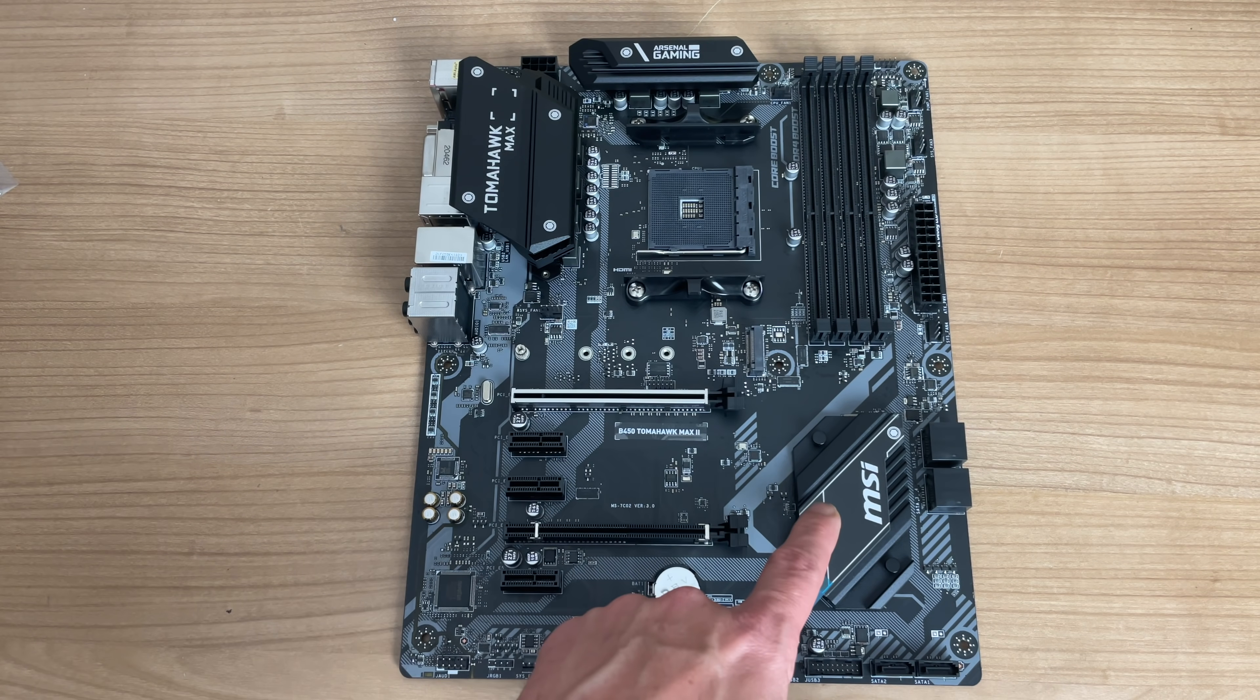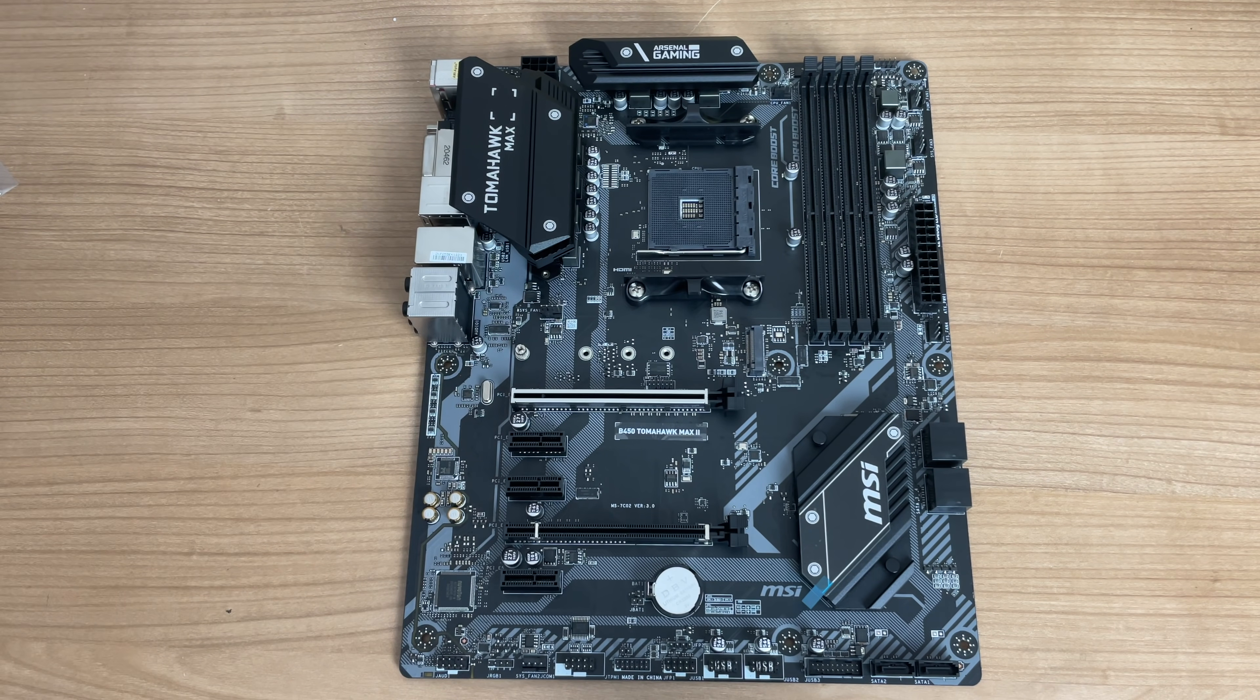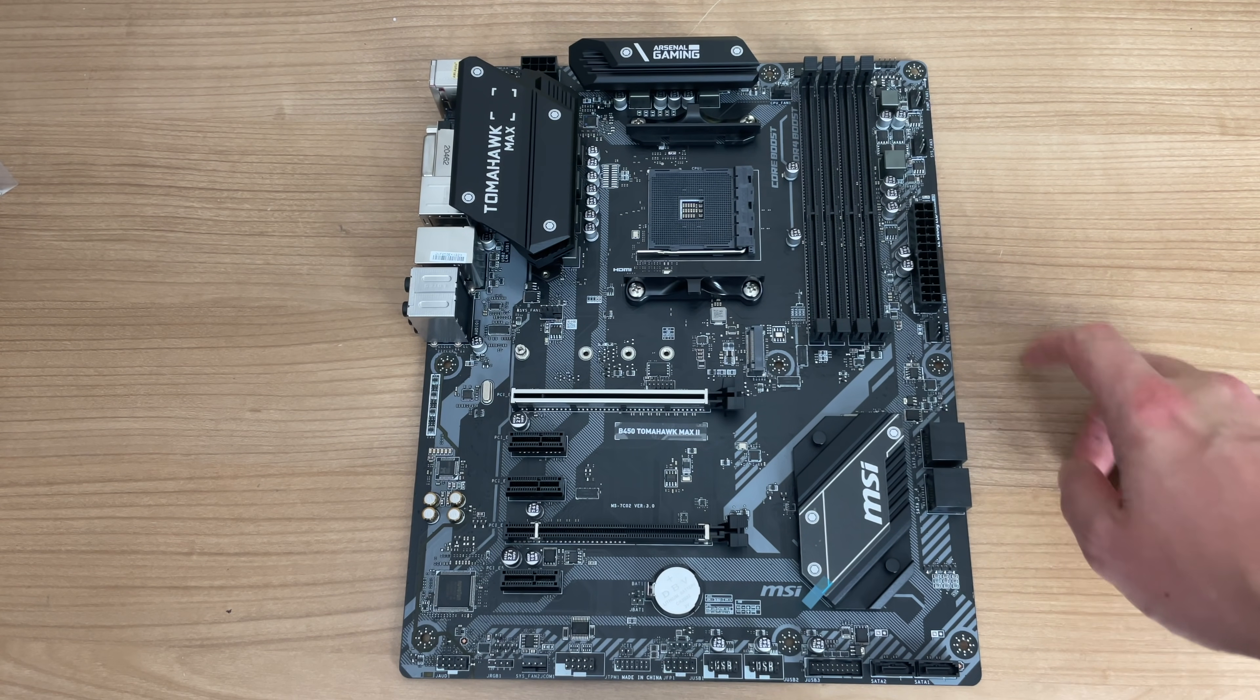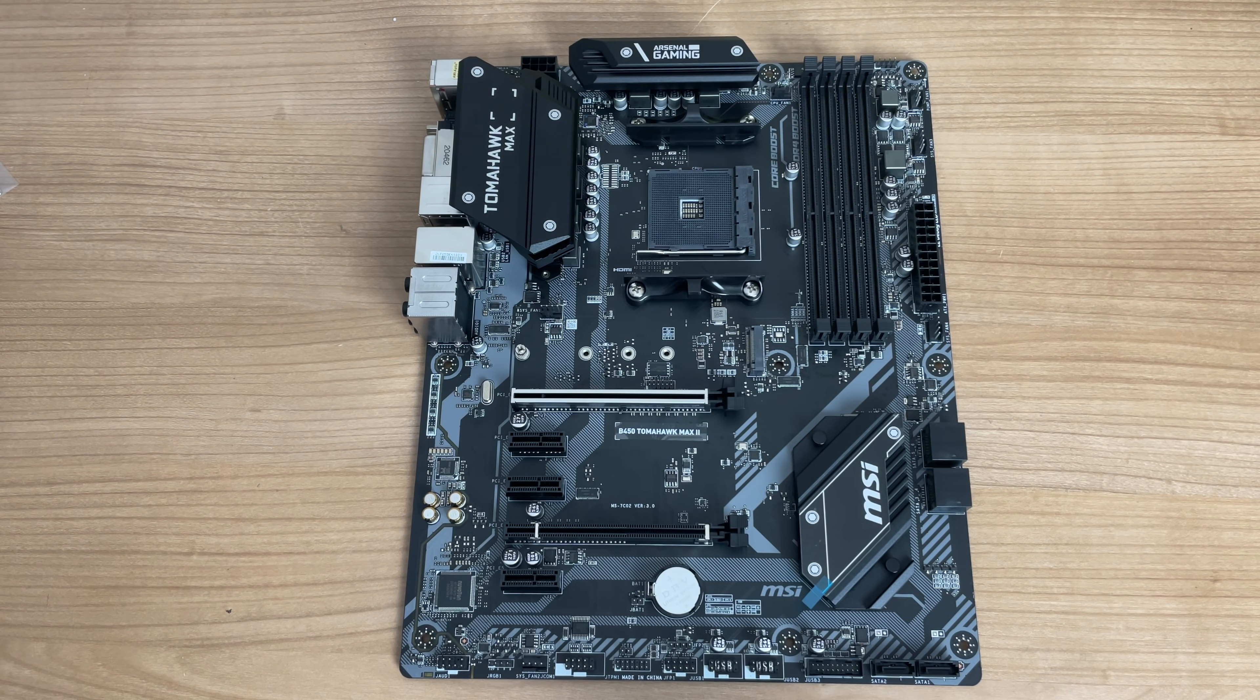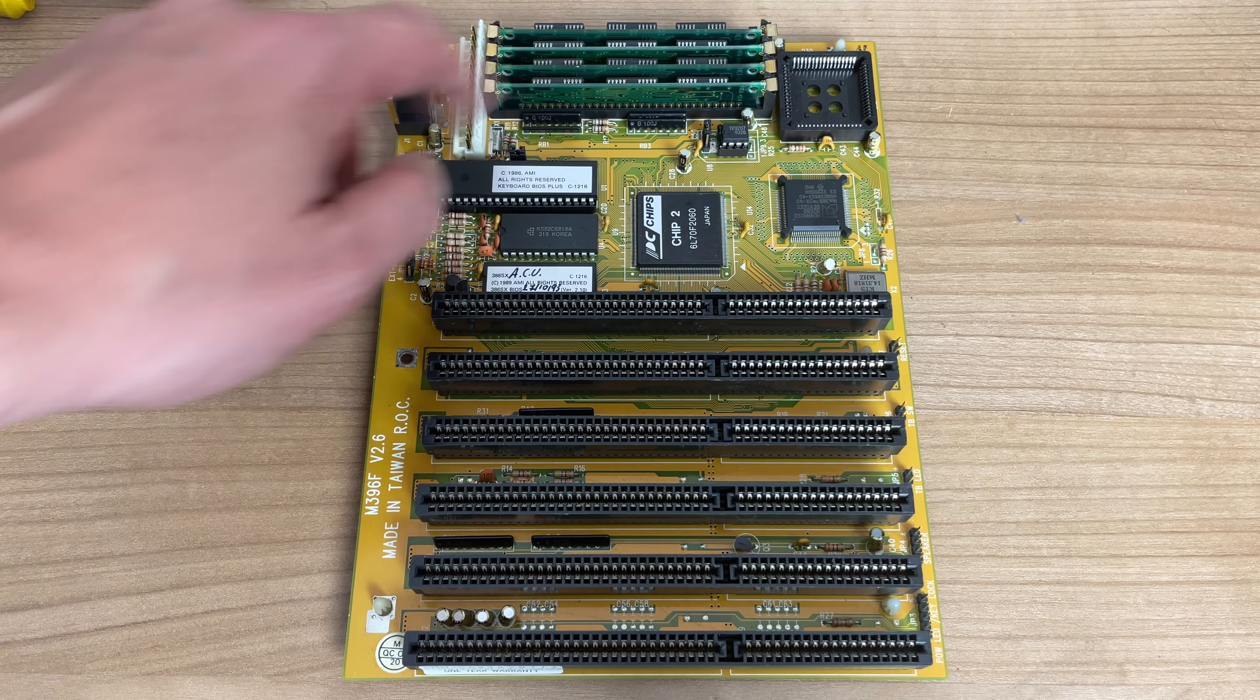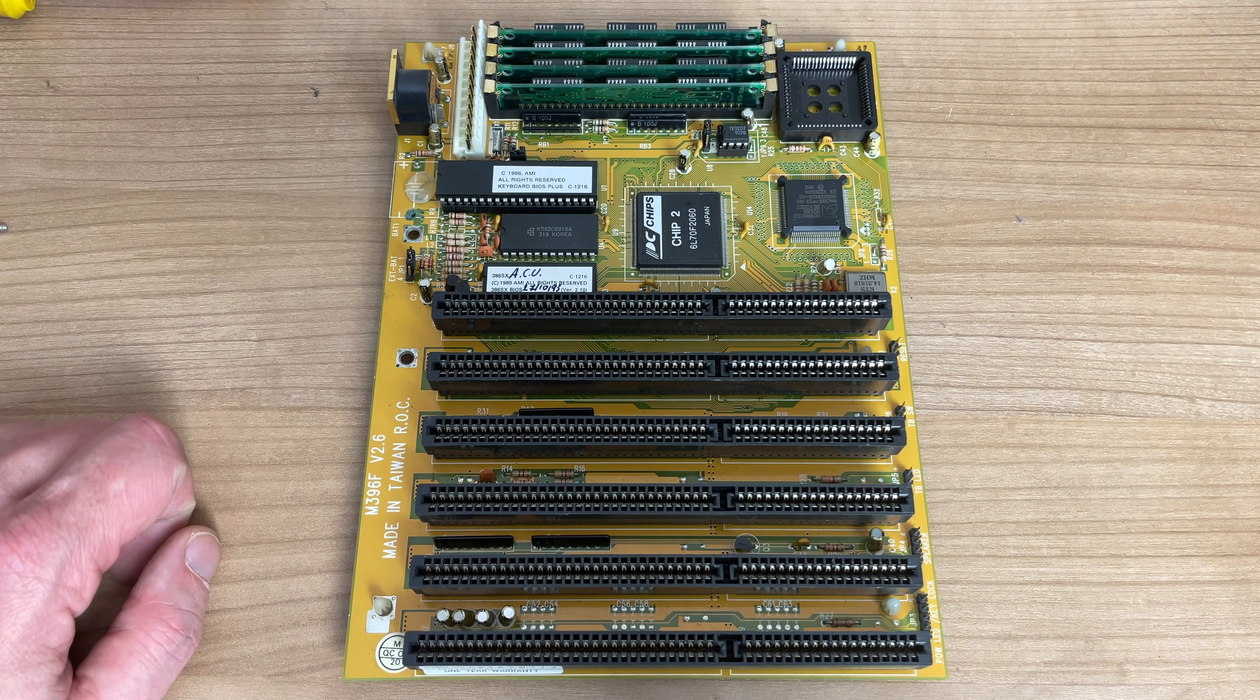And I mean, these new motherboards are pretty sleek in this nice matte black here. We have some familiar components like the RAM slots and the power connector, the expansion slots, but still, I mean, a big difference between a new motherboard and the motherboard here from our 386.